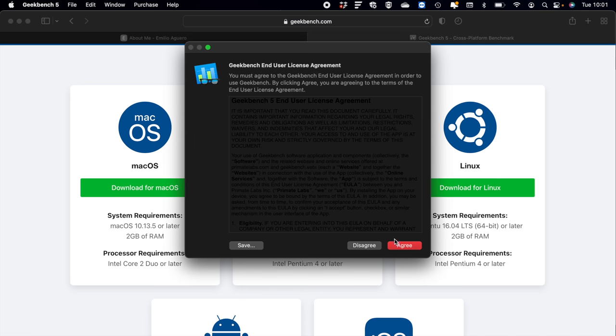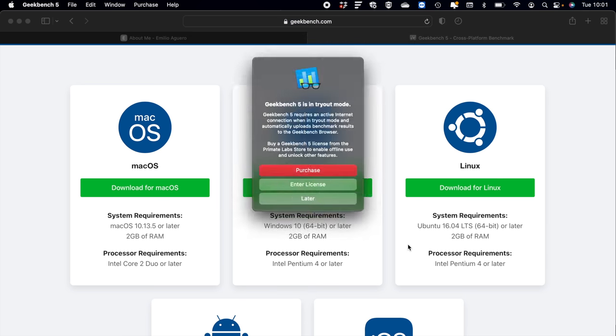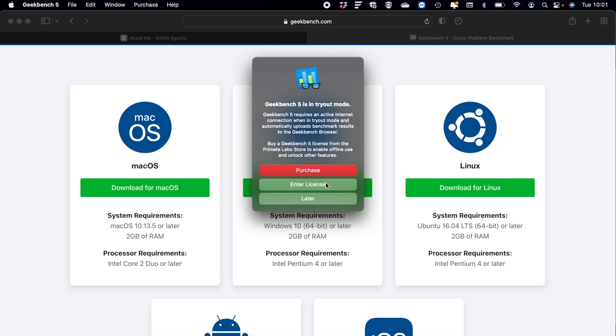You then open it up once it's downloaded, agree, and then you can click on Later. You can purchase the application if you want to, but for what we're going to be doing—scanning your computer and getting the score—you don't need to purchase it or enter in a license for now. So Later is fine.